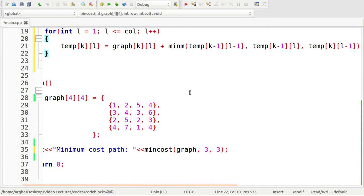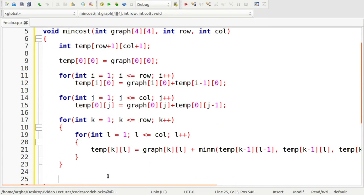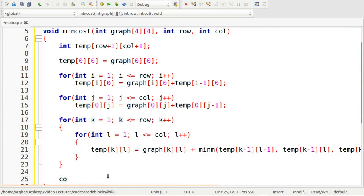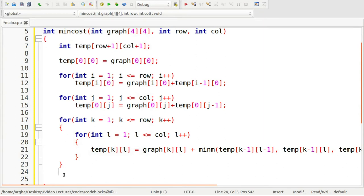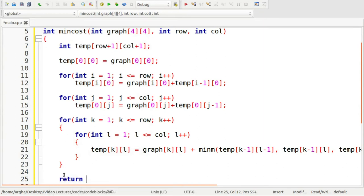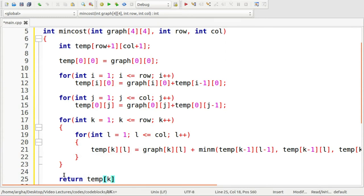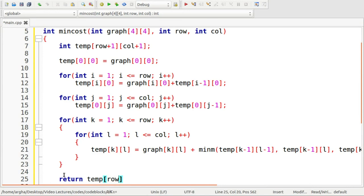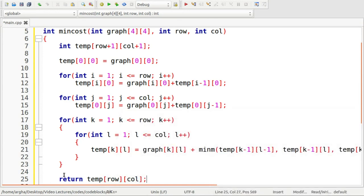After we do this, I will be defining this minimum function here. After we go out of the loop, then what we can say, wait, this will be of integer type. What we will return here is return temp row col, the maximum index is row and col.